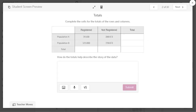Next, unlike last time where they gave the totals in the columns, we're going to create our own totals. Students will total up the registered and the not registered, and they'll total up population A and population B. Then they will type some text in the box describing what these totals reveal about the data — something they may notice once they put in their totals.